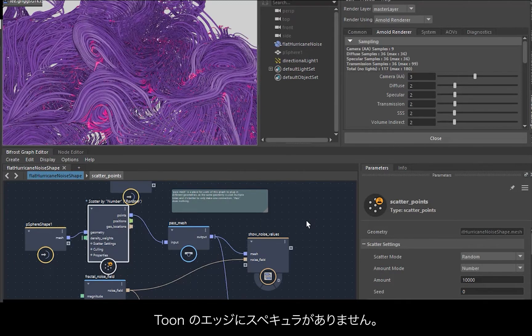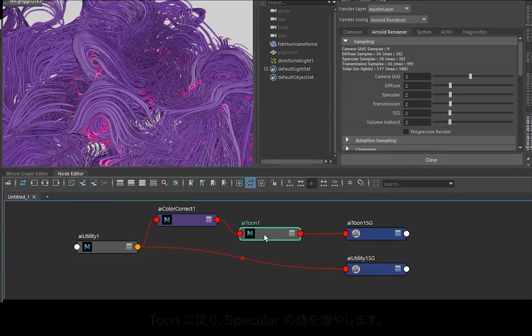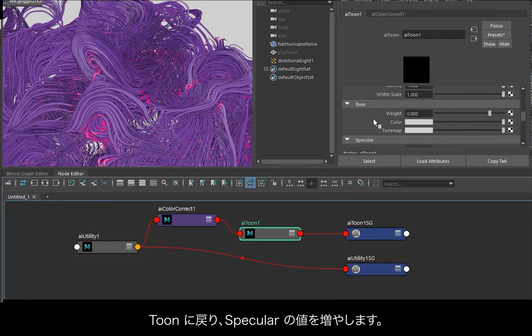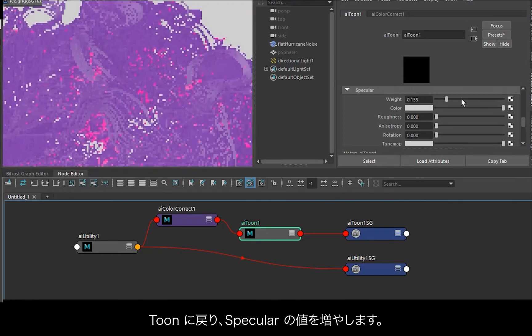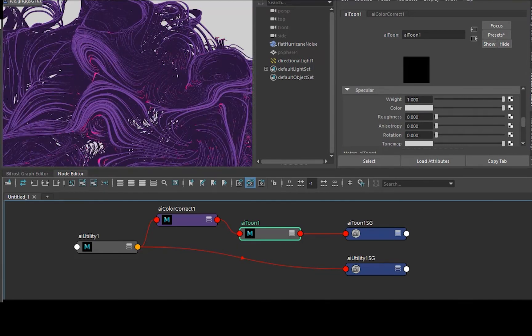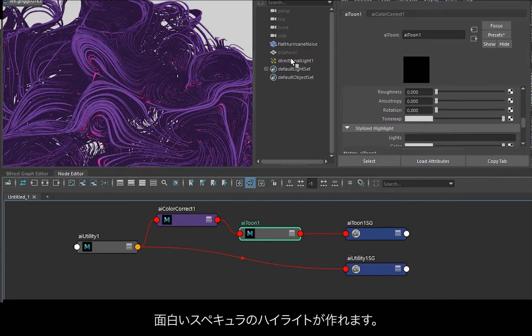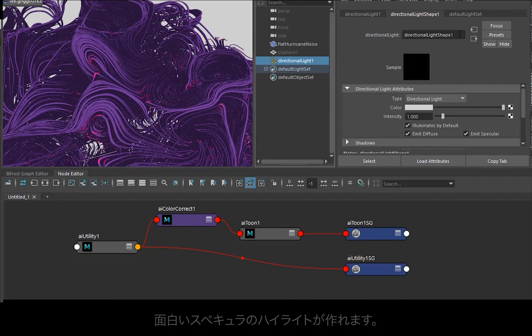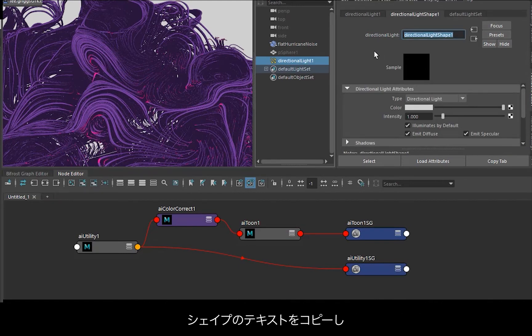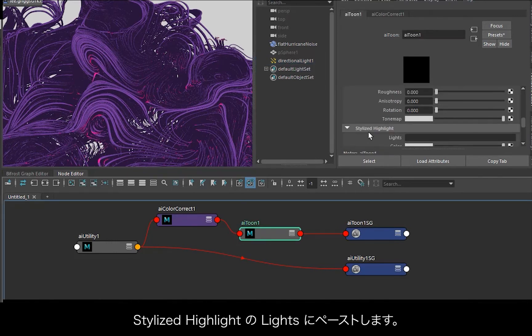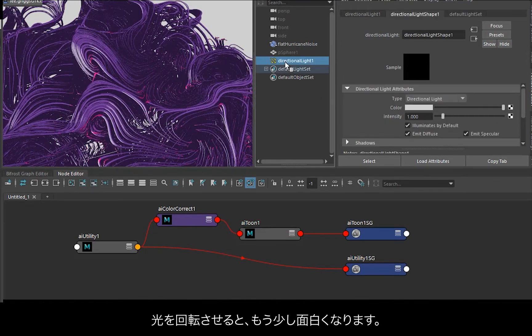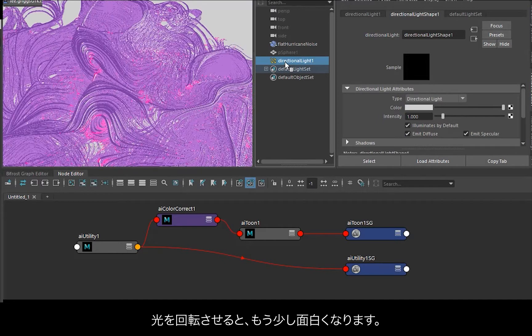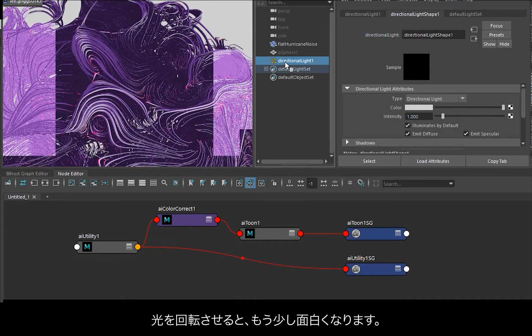We don't have any specular on the toon shader, so let's go back to the toon shader. We've got specular, so this increases specular. And then under stylized highlight we can use the directional light to create an interesting specular highlight. So just copy the directional light shape that you want to use for the stylized highlight and paste it into the lights of the stylized highlight. And then you may need to just rotate the light to get something a bit more interesting.